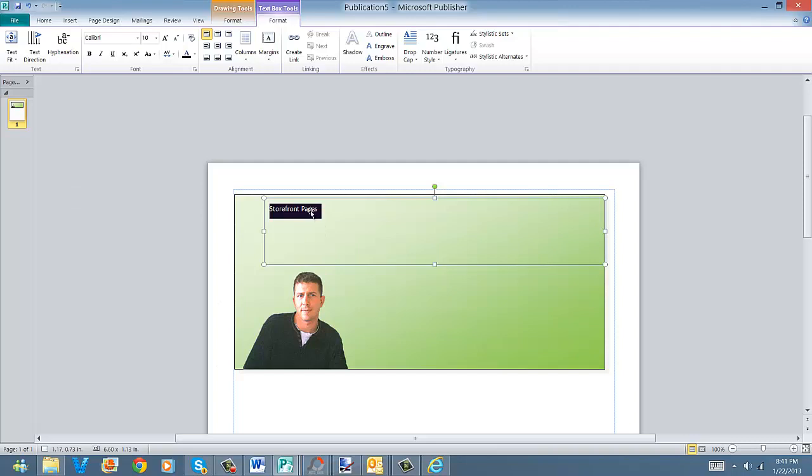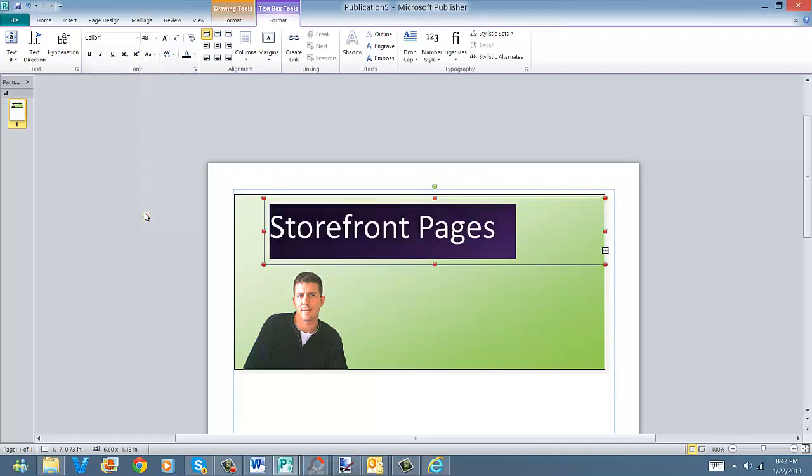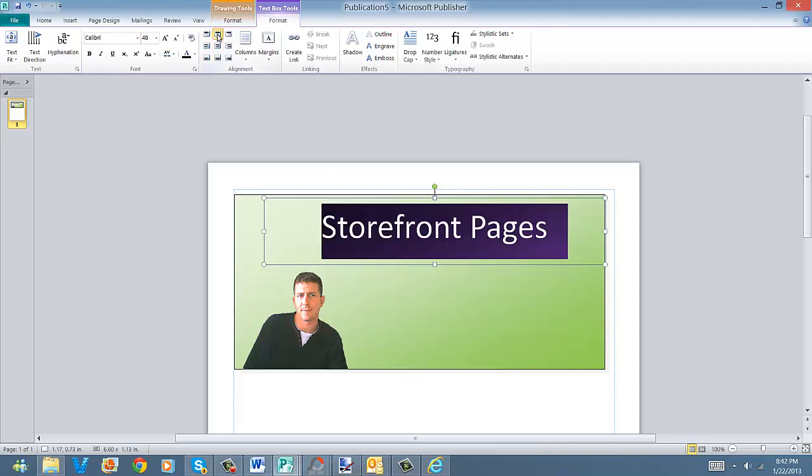But what I'm going to do is I'm just going to highlight it, and you can come up here and you can make it huge. You can shorten it. Go with 48. Okay, that should look good. I also think what I'm going to do is I'm going to go ahead and center it.